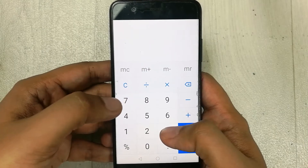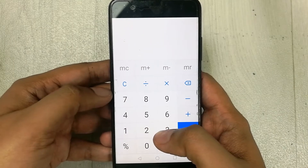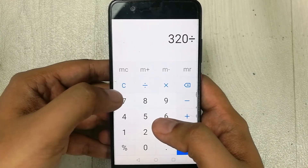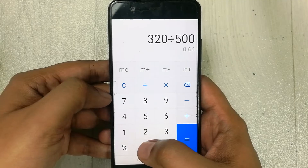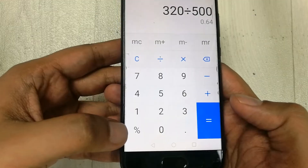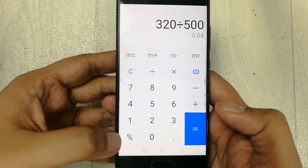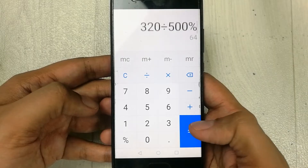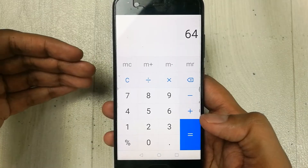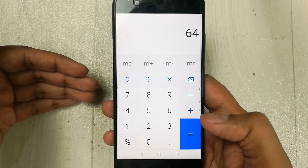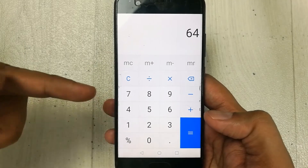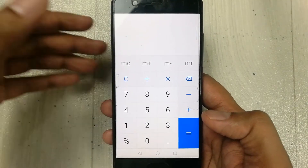In the first step we clear everything, then we write 320 and divide it with 500. Then we press the percentage button and then press the equal button. Here is your final answer — you got 64 percent marks. This is the first method, using the percentage button.